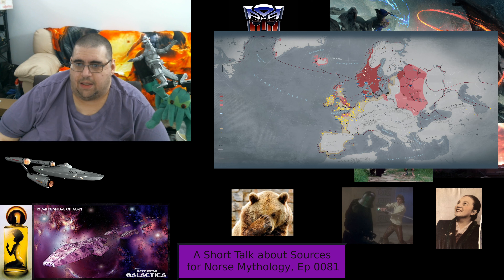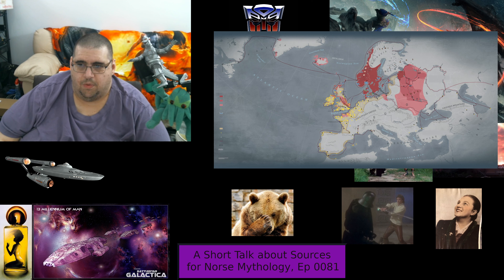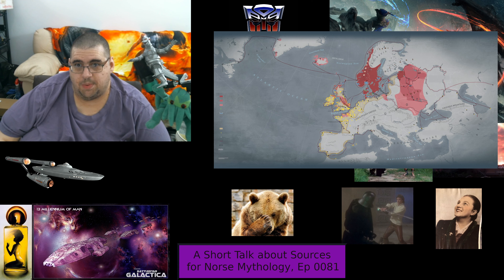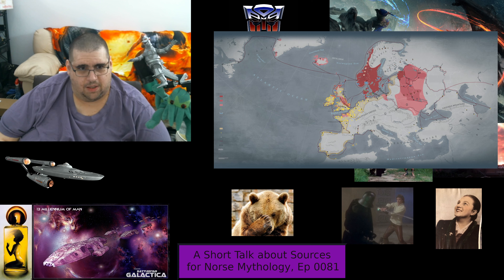The Viking Age was from around the mid-8th century through the early to mid-12th century. It was the Iron Age in Scandinavia. The term Norse in the modern sense refers to the Old Norse-speaking inhabitants of Denmark, Norway, Sweden, Iceland, the Faroe Islands, and the colonies that those people had established back then.